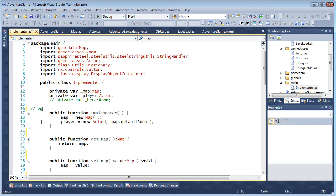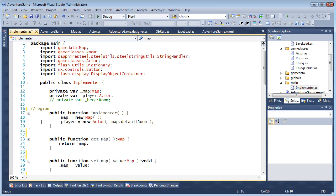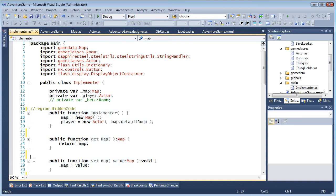In ActionScript files, you can also create named regions just by entering the word region in a line comment followed by an optional name, and end region where you want the collapsing to terminate.